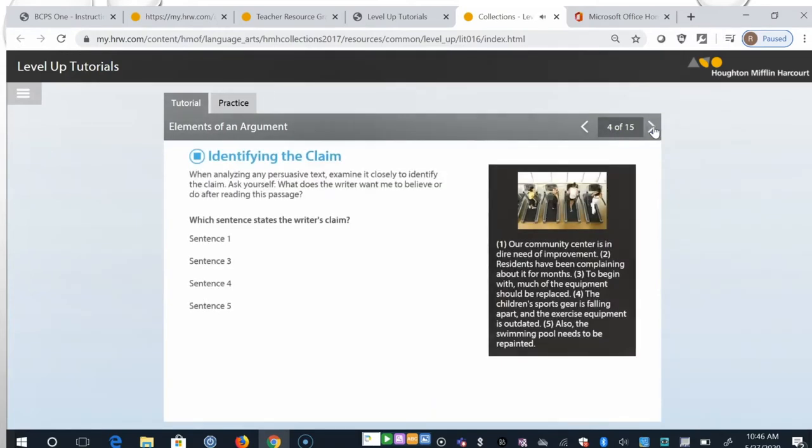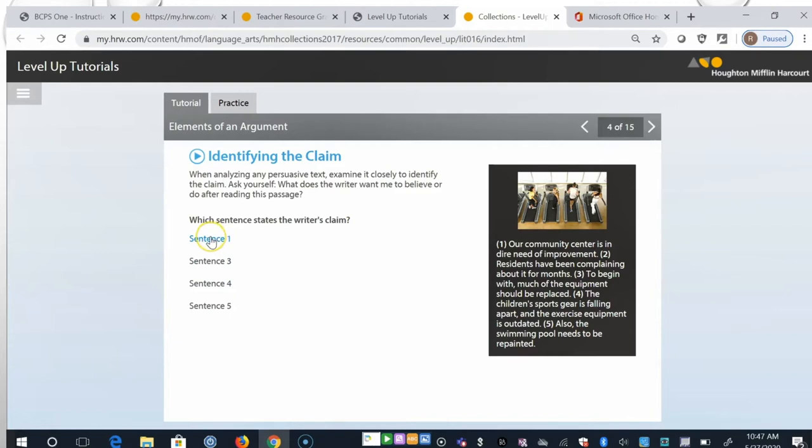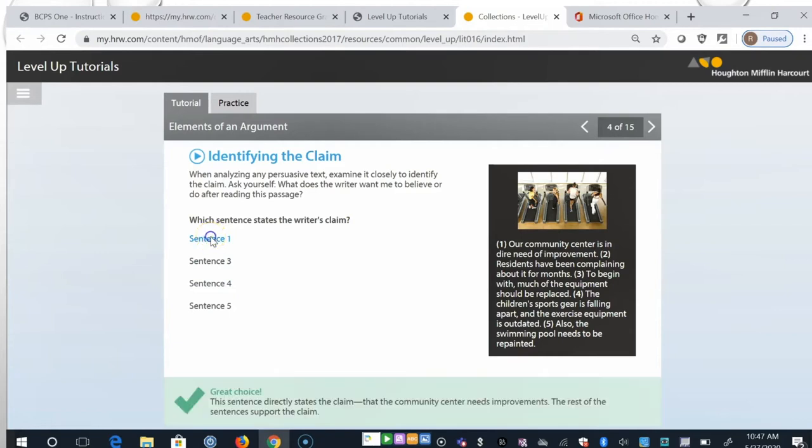When analyzing any persuasive text, examine it closely to identify the claim. Ask yourself, what does the writer want me to believe or do after reading this passage? Which sentence states the writer's claim? Our community center is in dire need of improvement. Residents have been complaining about it for months. To begin with, much of the equipment should be replaced. The children's sport gear is falling apart and the exercise equipment is outdated. Also, the swimming pool needs to be repainted. So here, the claim is really in the very first sentence. Our community center is in dire need of improvement. And the rest of the sentences support this claim.